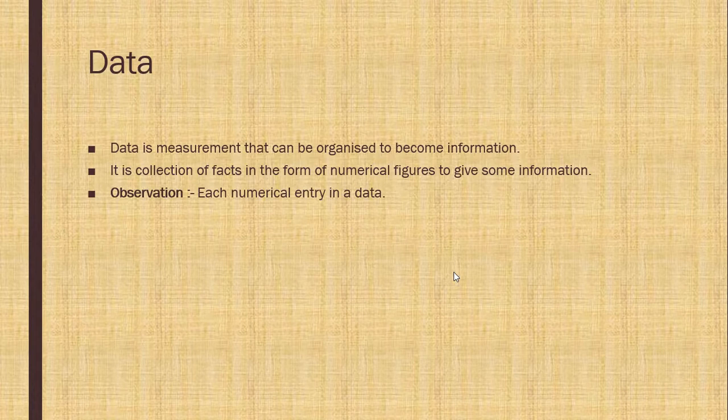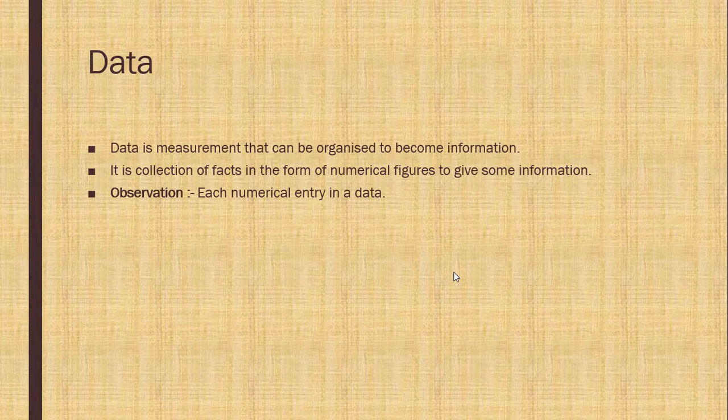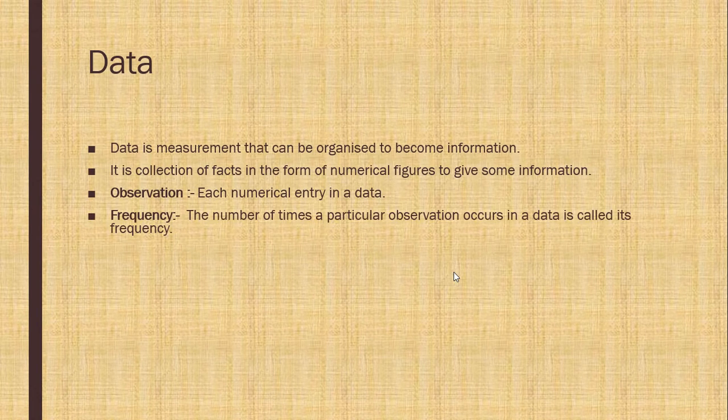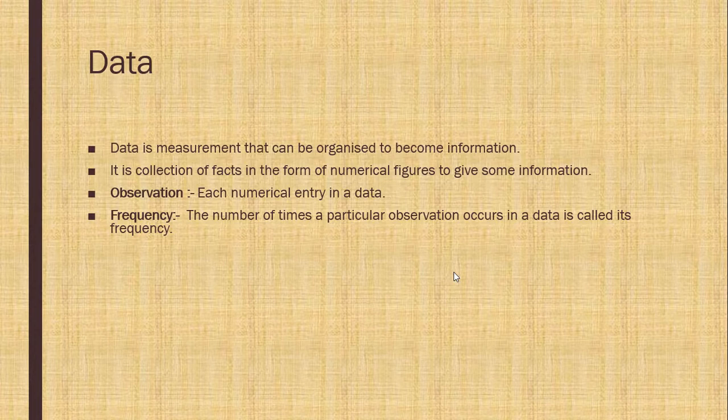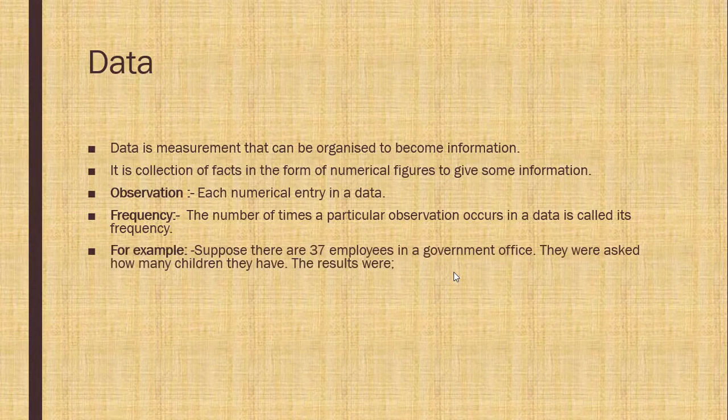Observation. Each numerical entry in a data is called an observation. Frequency. The number of times a particular observation occurs in a data is called its frequency.